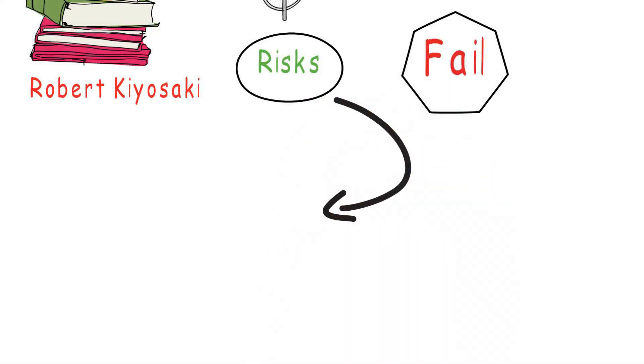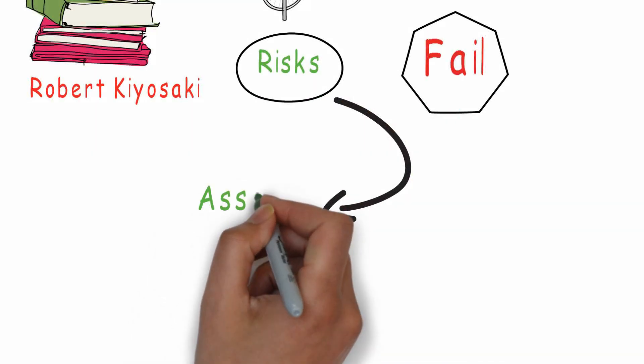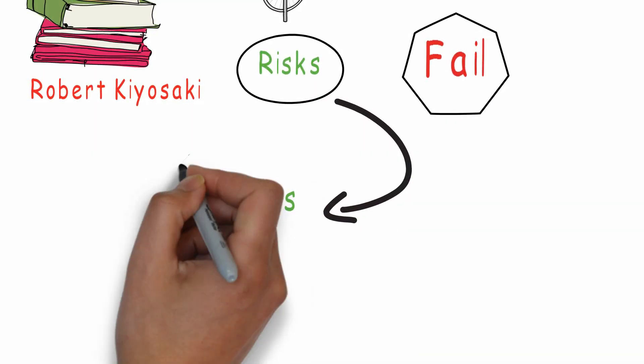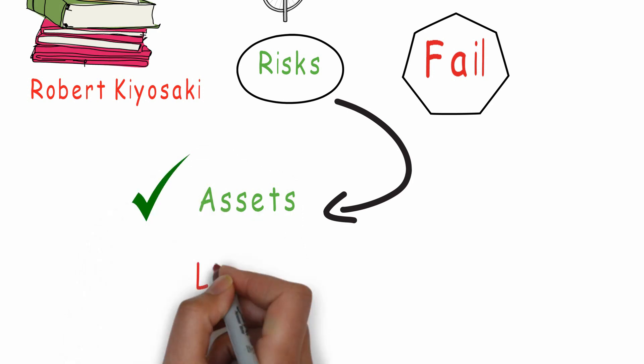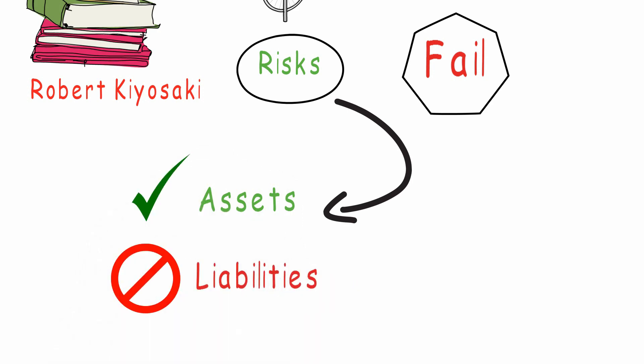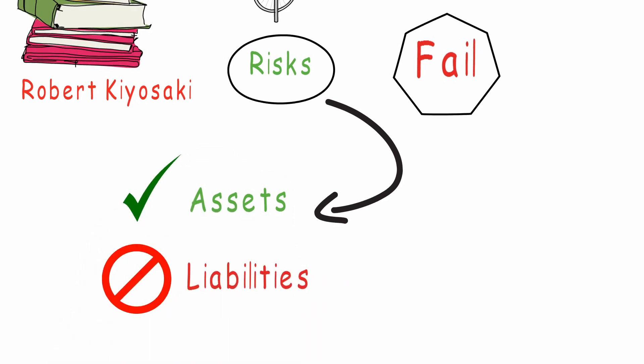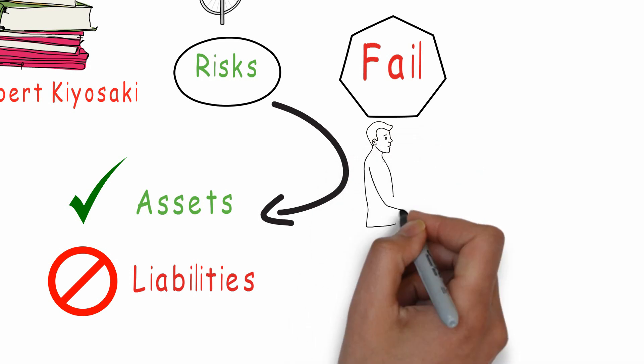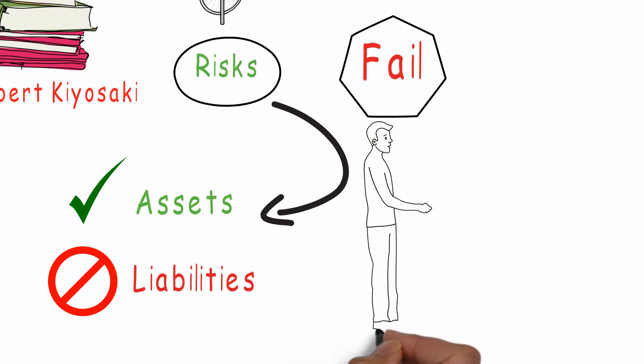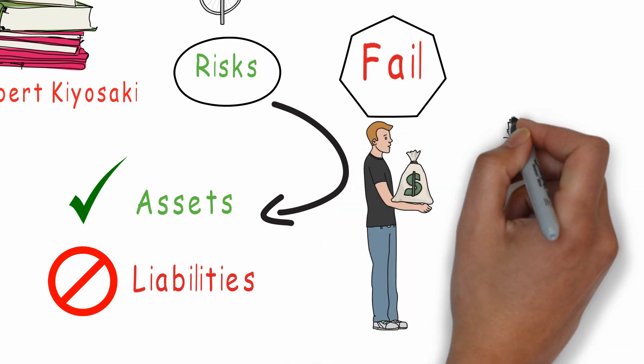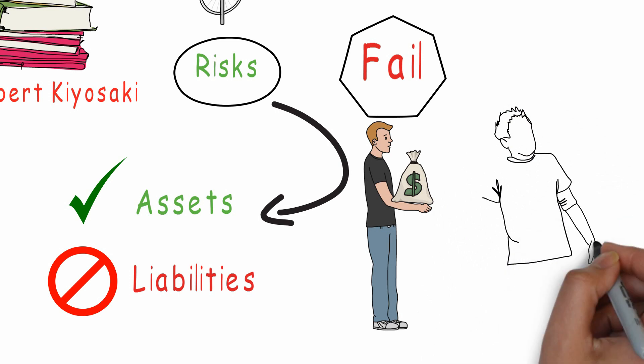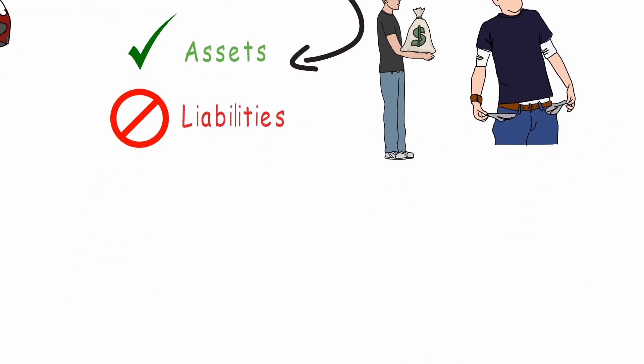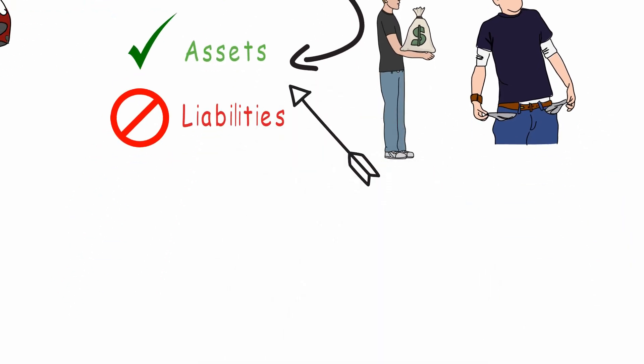After you start taking risks, remember one thing: you should be buying assets not liabilities. What are assets and liabilities? An asset is something that puts money in your pocket month after month, year after year. And a liability is something that takes money out of your pocket month after month.